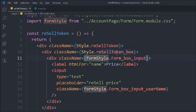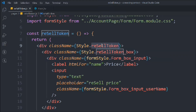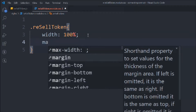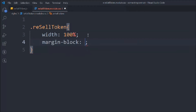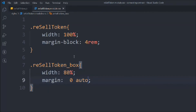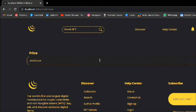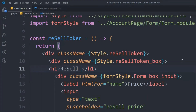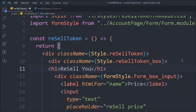For the CSS, the width is going to be 100%, margin-block will be 4rem for space from top and bottom. We have to style the box: width is going to be 80%, margin zero auto. That looks good — pretty big.